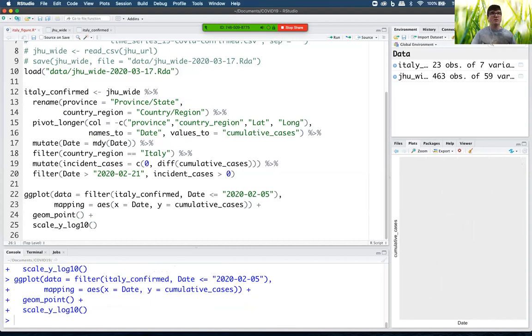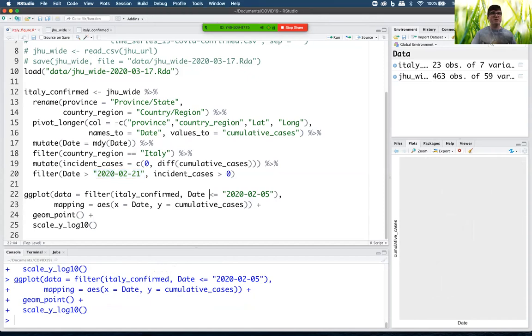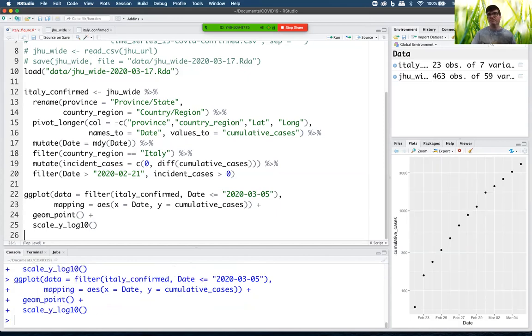Let's see what happens if I do that. I get nothing. Why? Oops. So here I only got data after February 21st but here I put it after February 5th, less than February 5th, so of course there's no data. So I need that and it's March 5th that I want. There we go.